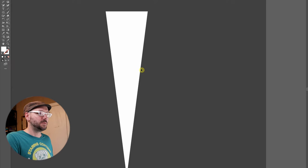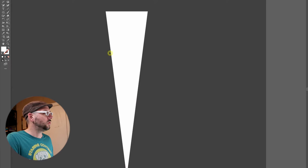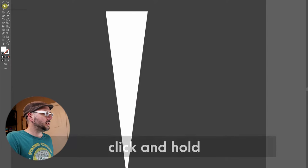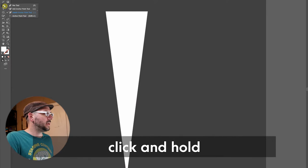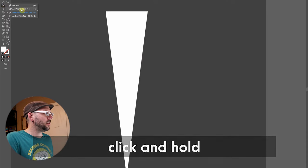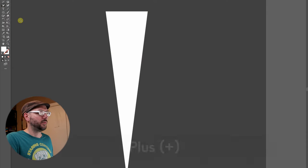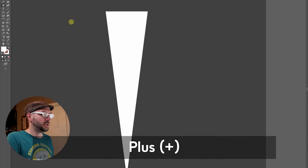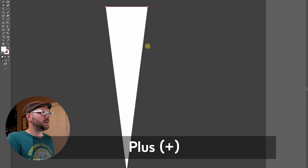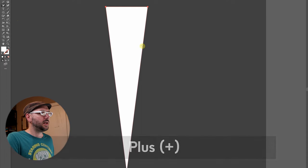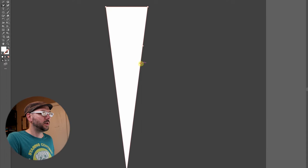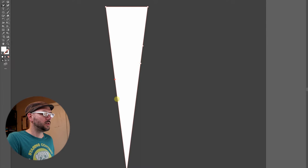We can accomplish this by enabling the add anchor point tool found by clicking in the pen tool menu. And there it is. Also, you could use the shortcut which is the plus key. Select the object and we'll just add two points right here. And then we'll add another two points down here.